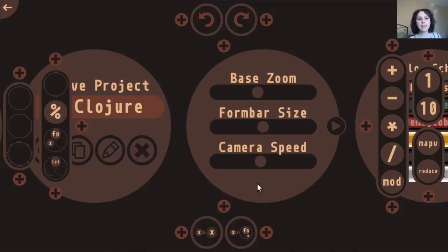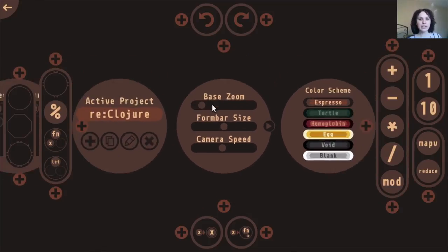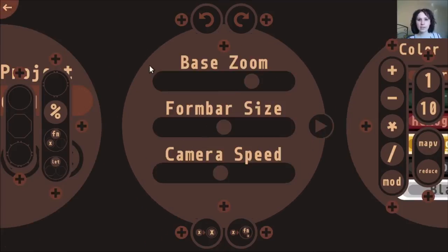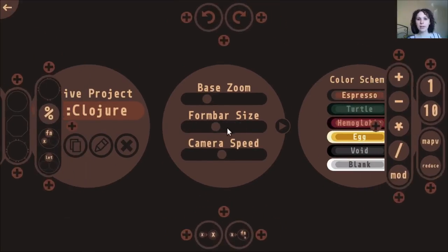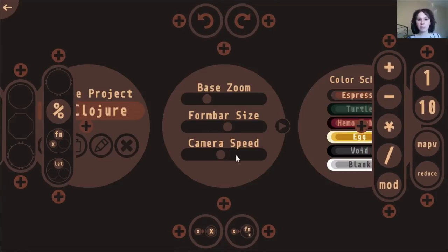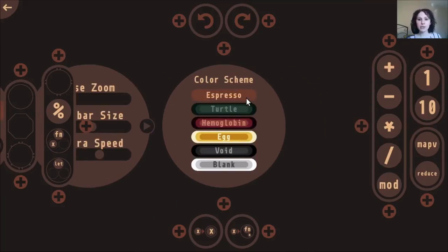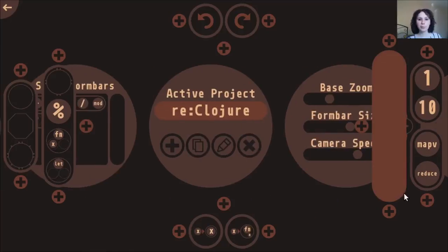On the right side of the main page, there are various visual settings. You can change the zoom level of your forms, change the size of the form bars on the sides of the screen including the tools, and change the camera speed — the speed at which you jump around when clicking on stuff. There are also a couple of different color schemes you can choose from.